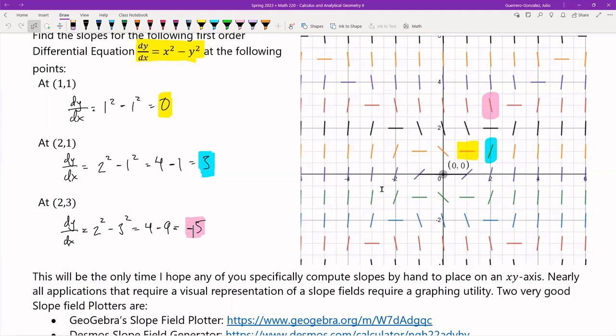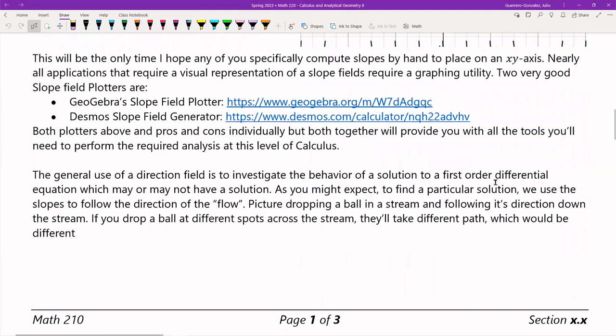Since some of you don't yet know the programming required to do a slope field using various software, I have two really good tools. Both of them separately don't give you the entire toolkit, but both of them together will. Both of these together is what you'll need to at least get through this section, probably into Calc 3, and even into differential equations.